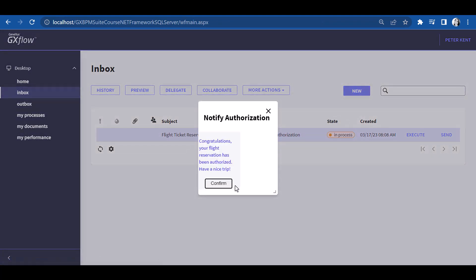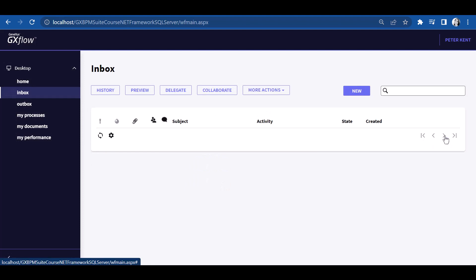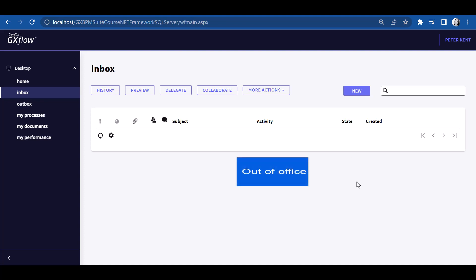One situation that the travel agency requested us to consider is that of an employee who is absent. Since, as we've defined it so far, there would be processes left waiting for users with the role, and this might cause delays. For the task to be automatically transferred onto a substitute, we use the out of office functionality.